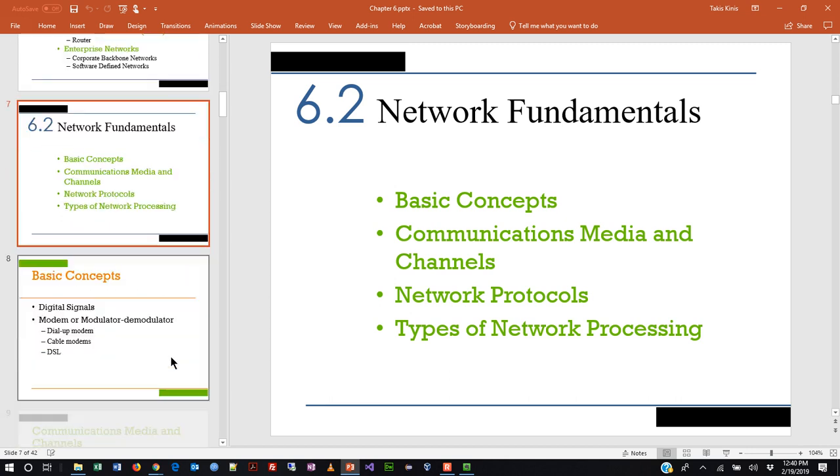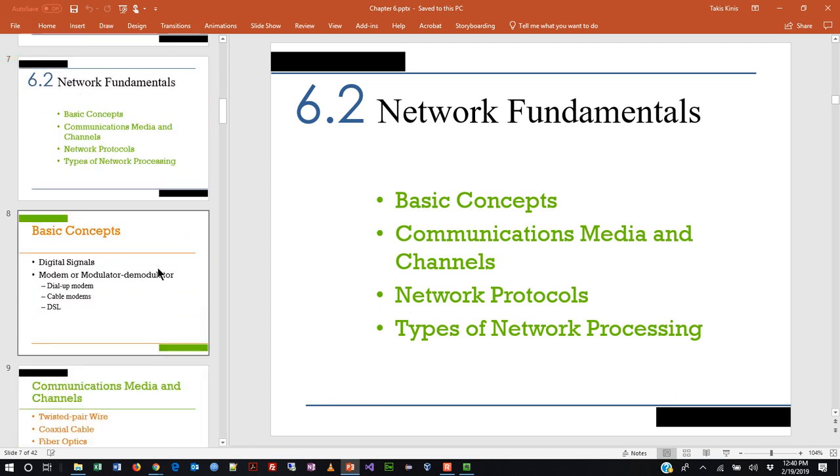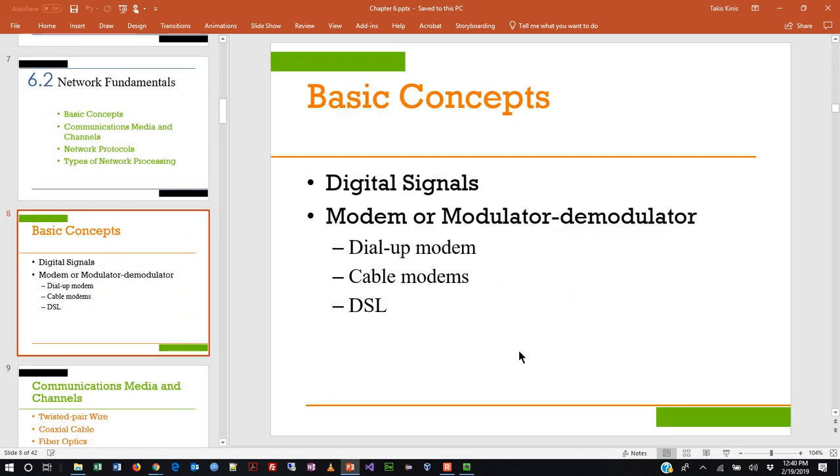One of the first types of things that we think about when we're connecting machines together is how we're actually moving that information. For most of us, we use a device called a modem at home. You guys probably have never even really experienced dial-up, but when we started going on the Internet, we had to have a modem that would connect to an analog phone line, and it would literally dial a phone number.